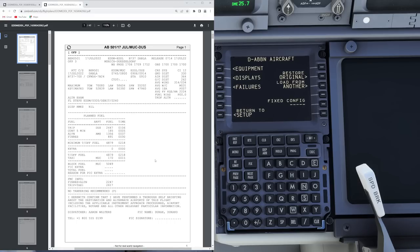Many of you are using the default Lido flight plan from SimBrief, and first of all this actually is a fictional flight plan format. There is nothing such as a default Lido flight plan in real life. What SimBrief did with this one is to take the average of all the flight plans they had available that used the Lido flight planning system and then build more or less an average of this flight plan.